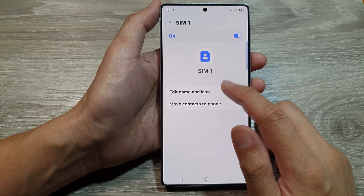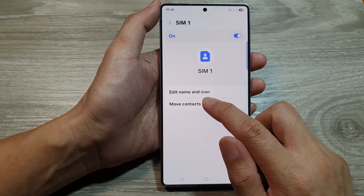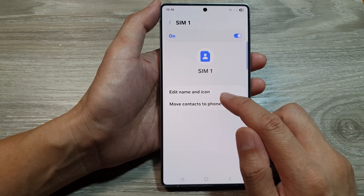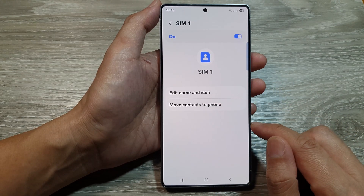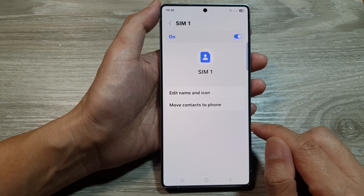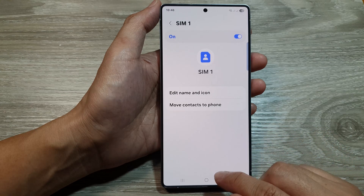How to edit the SIM card name and icon on the Samsung Galaxy S25 series.